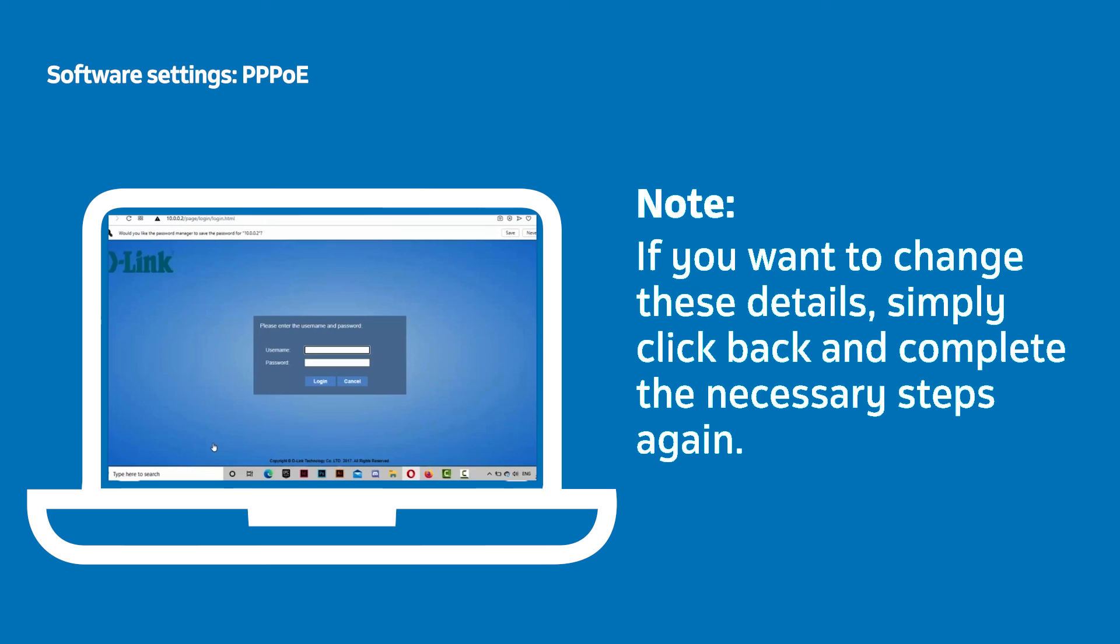This will take you back to the admin login page where you will need to enter your newly updated admin details and click Enter to complete the setup process.